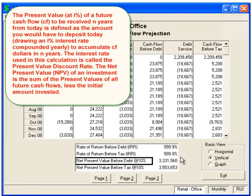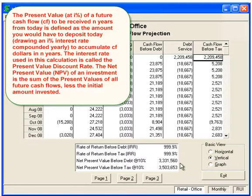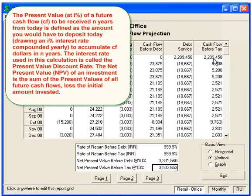The interest rate used in the calculation is called the Present Value Discount Rate, here at 10%. The Net Present Value of an investment is the sum of all the present values of all future cash flows, less the initial amount invested. Here we have a loan that we would be getting on the cash flow before tax, so the net present value of that at 10% is 3.5, which includes the loan.